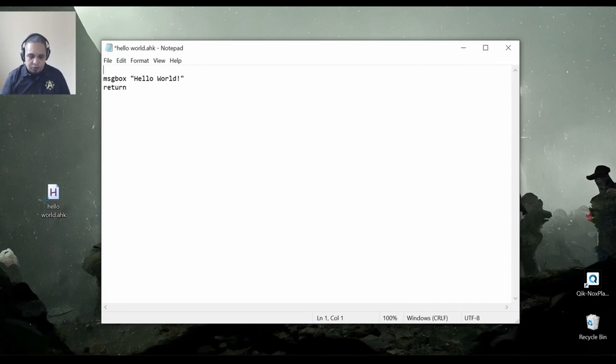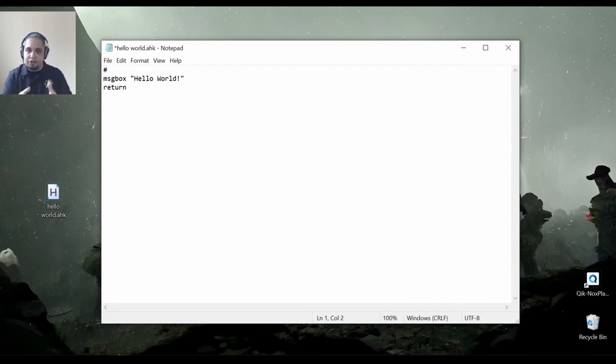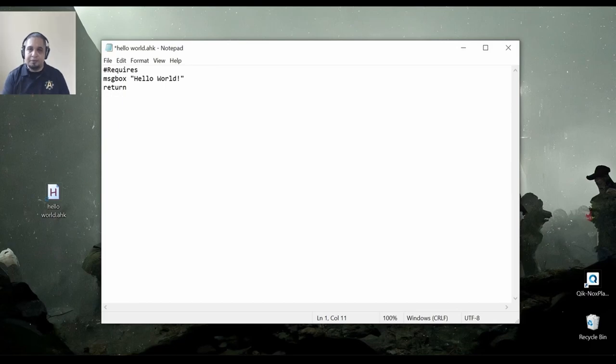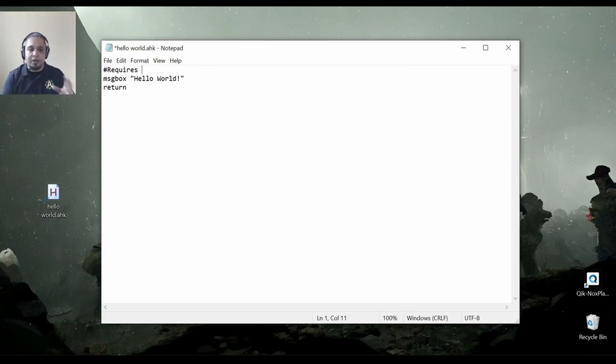Directives always start with the hashtag. And in this case, we're going to use one that is called requires. And at this point, I'm going to tell the script which version of AutoHotkey it should use every time I double click on this. And if it doesn't find it, it would show an error saying, hey, it requires this.